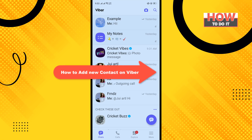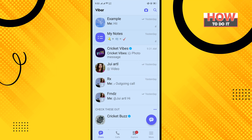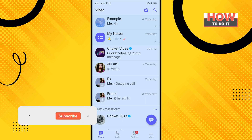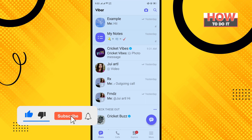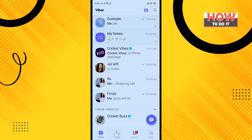Hello friends, in today's video I'm going to be walking through how to add a new contact on Viber. Before getting started, make sure to subscribe to How To Do It.